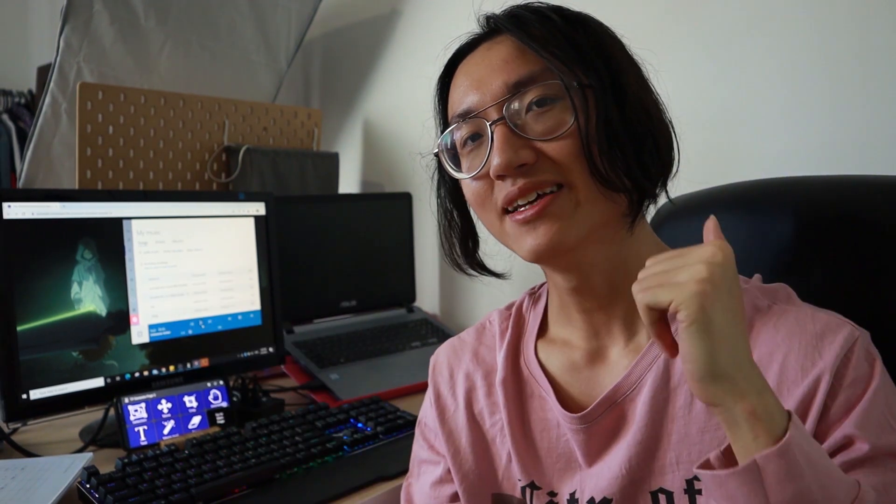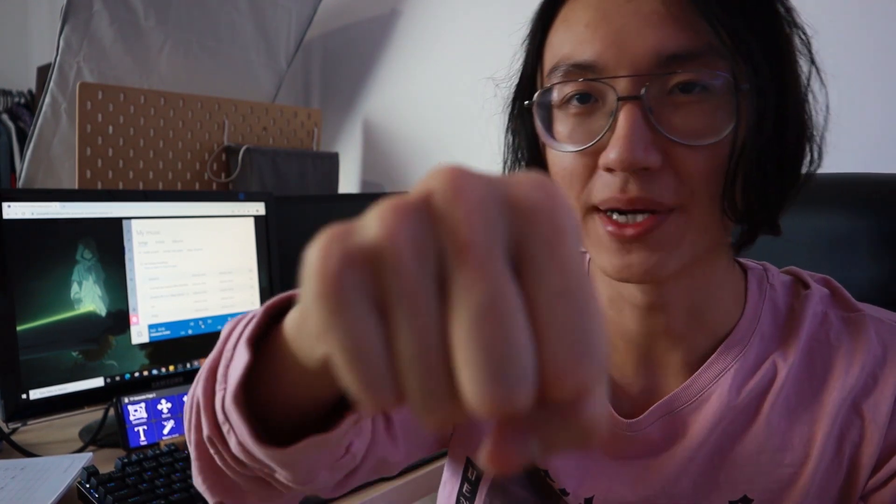So I hope you like this video. And stay safe, stay happy, stay creative. I'll see you in the next video. Budget Zero out.